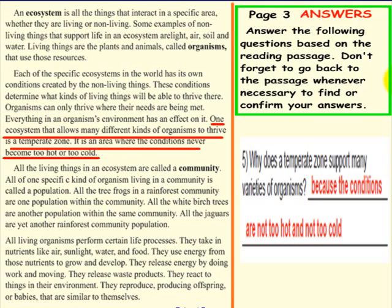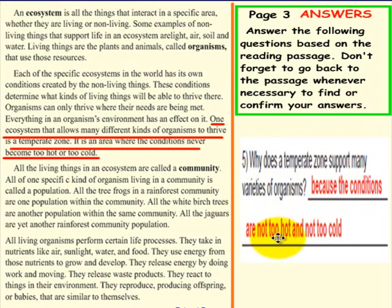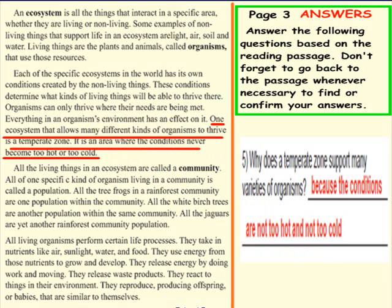Here is what we have as the answer. Number 5: Why does a temperate zone support many varieties of organisms? Because the conditions are not too hot and not too cold — as illustrated in that sentence in the second paragraph. If your answers match ours, that is fantastic. Outstanding. Please pick up an eraser to erase your answers, and we would like to thank you for working with us today on reading and comprehension.